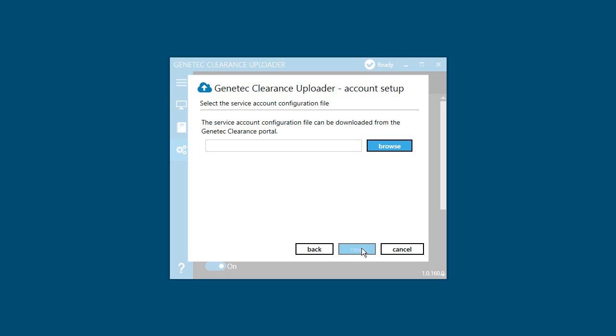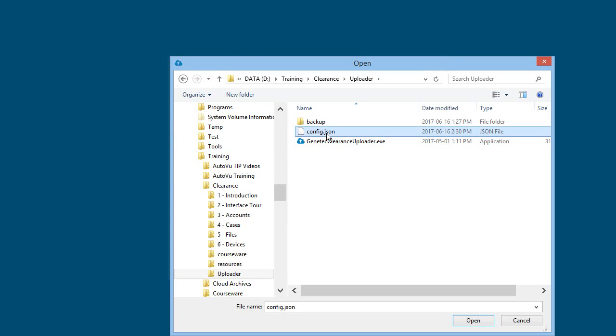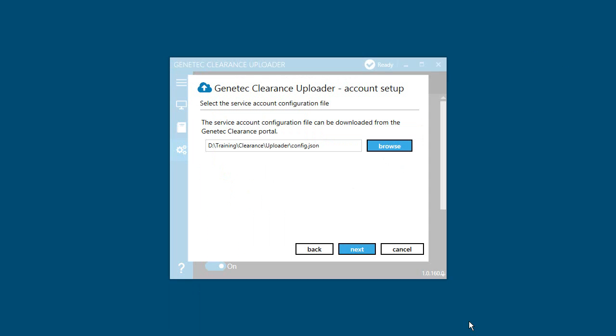After that, you'll need to let the uploader know which account you want to upload files to. Click Browse and select a Genetec Clearance Uploader service configuration file. For example, select config.json and then click Open. Click Next and then Complete.